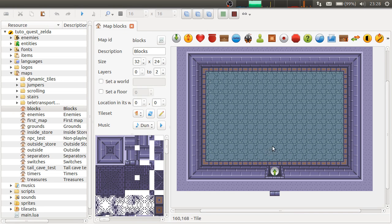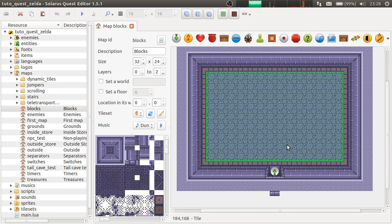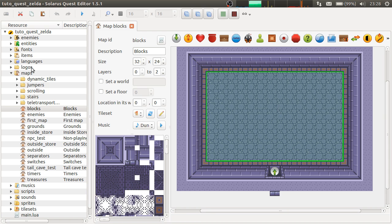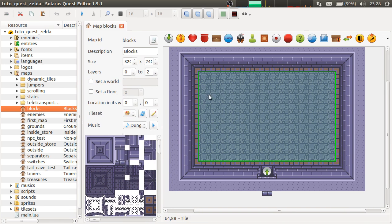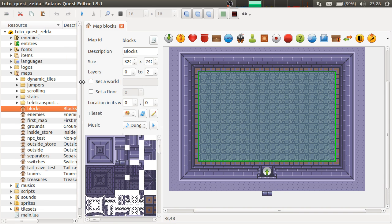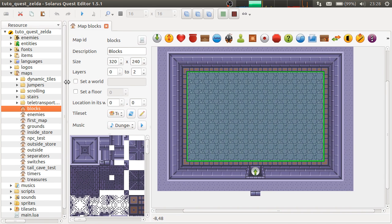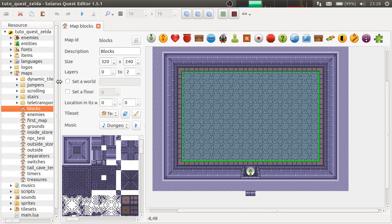Hey guys, it's Christopho, and welcome to another Solaris tutorial. In this video, I'm going to show another map entity that I haven't explained yet. And it is this one: Blocks.